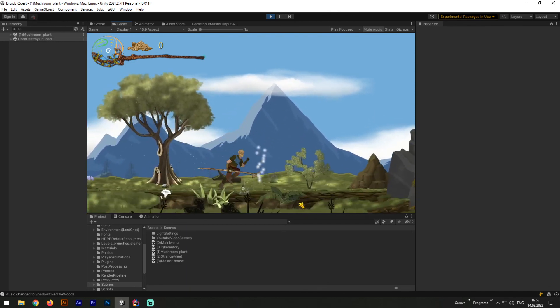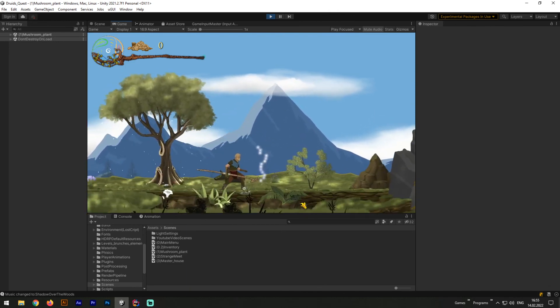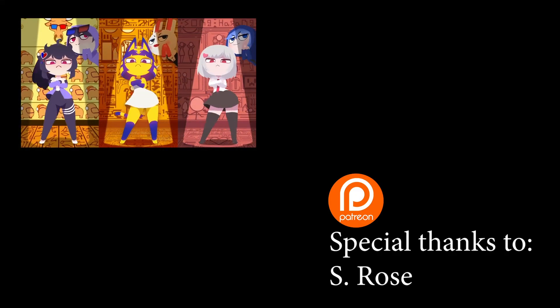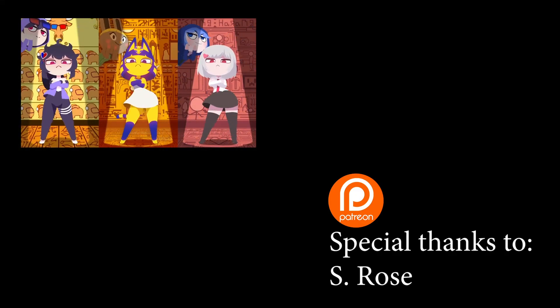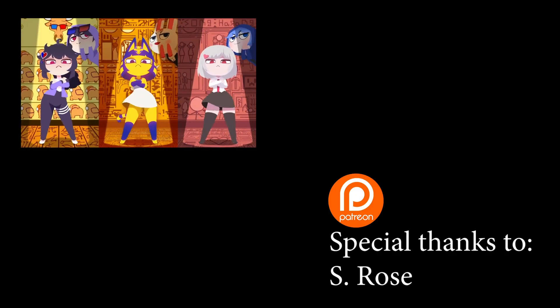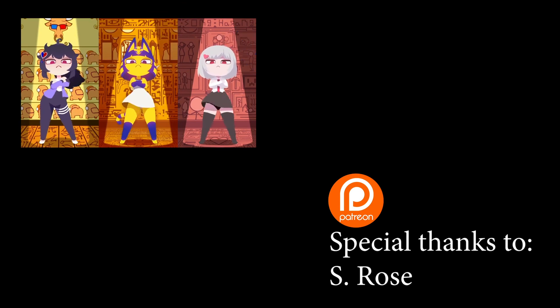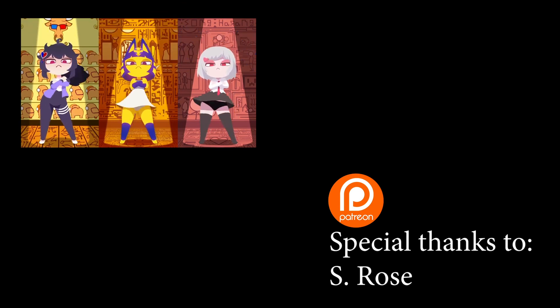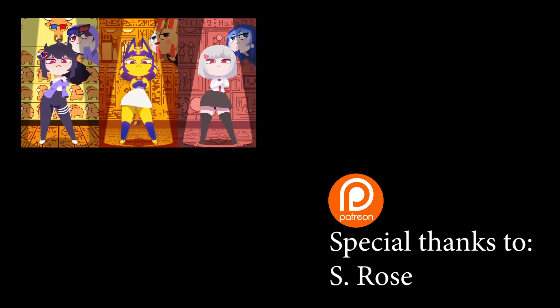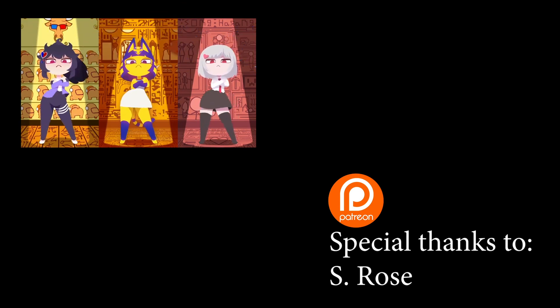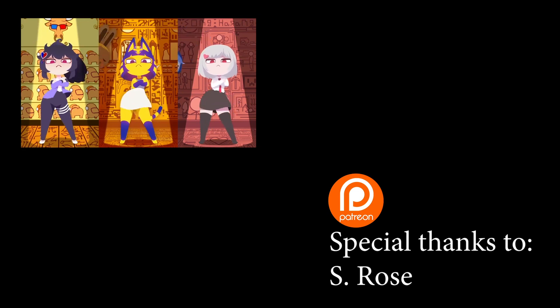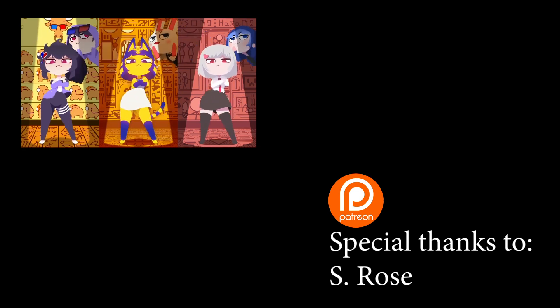In the end, I would like to tell you that all my scripts and arts I show in videos are available at Patreon, and you can download them from there. And also, I should say thanks to my Patreon, S.Rose. Thank you, man. So, thank you for watching, I hope you knew something new, and see you in the next video!